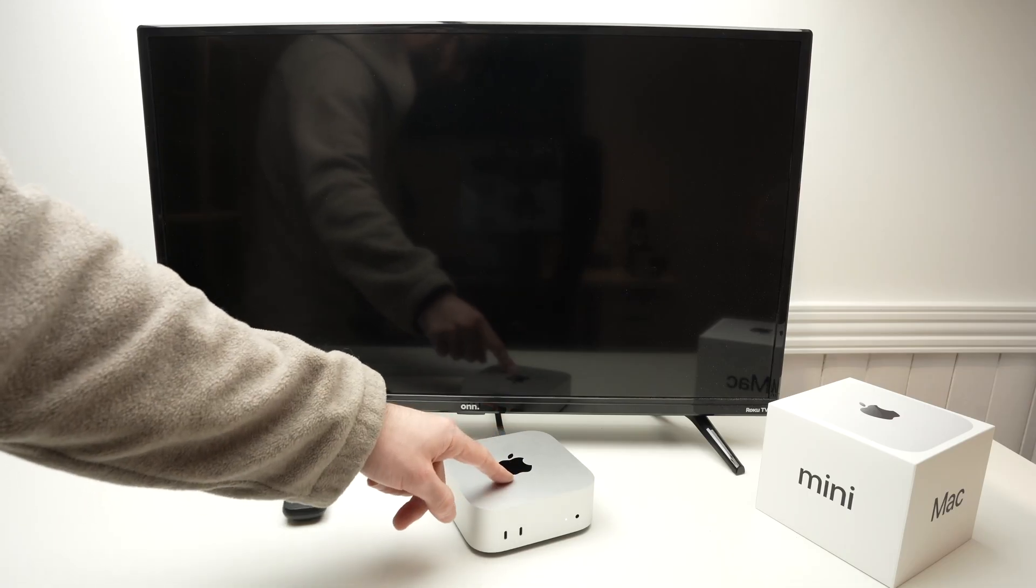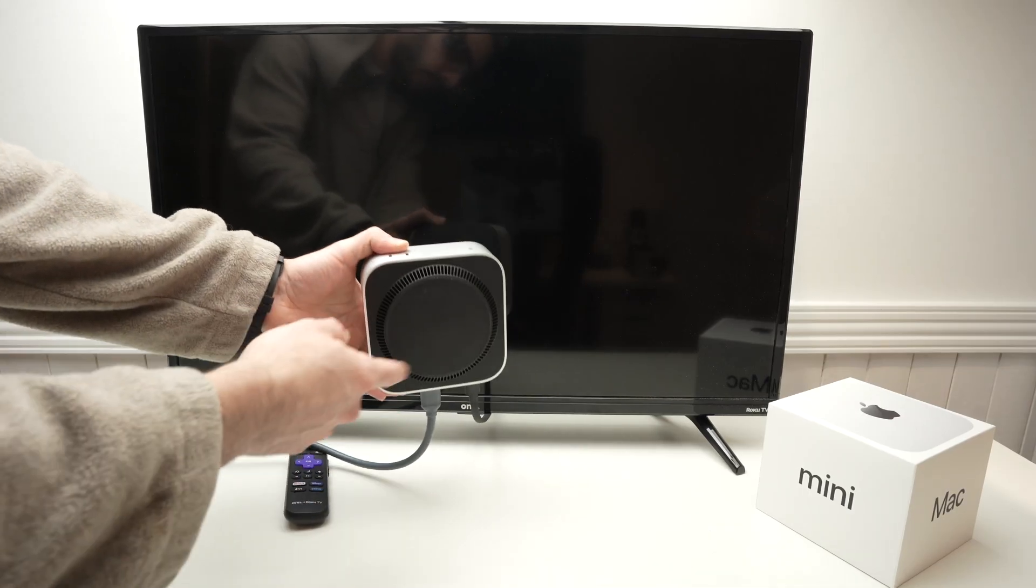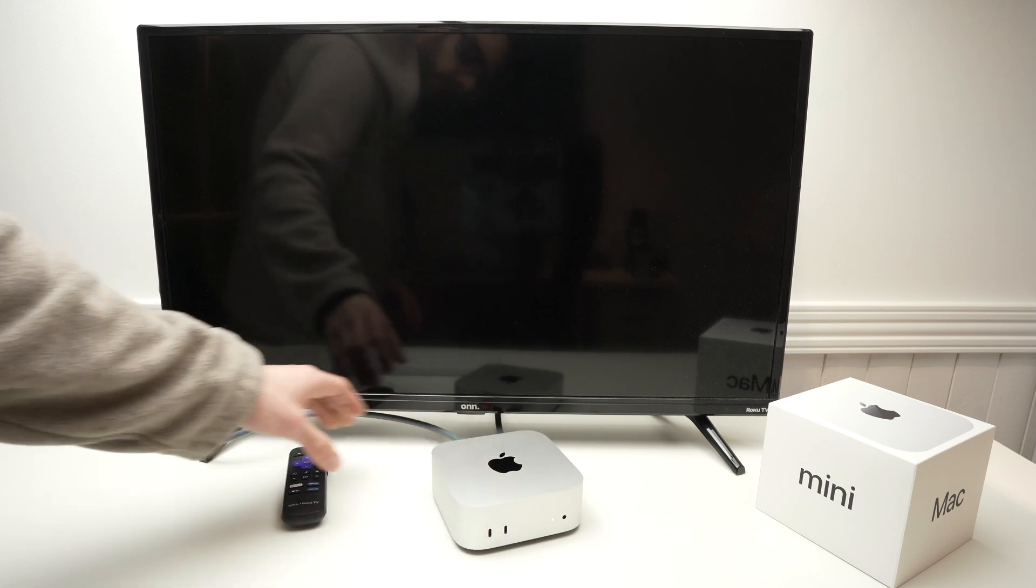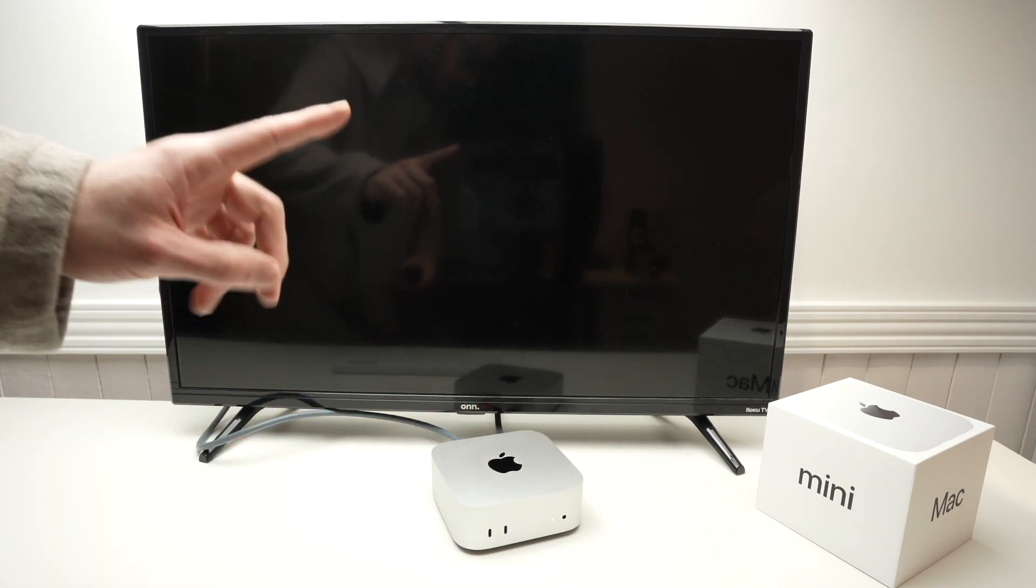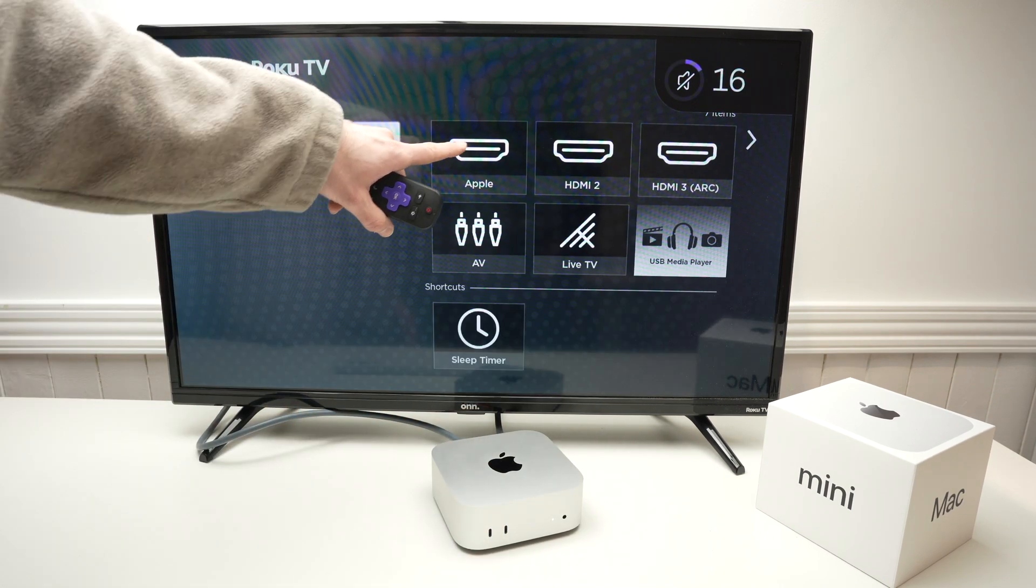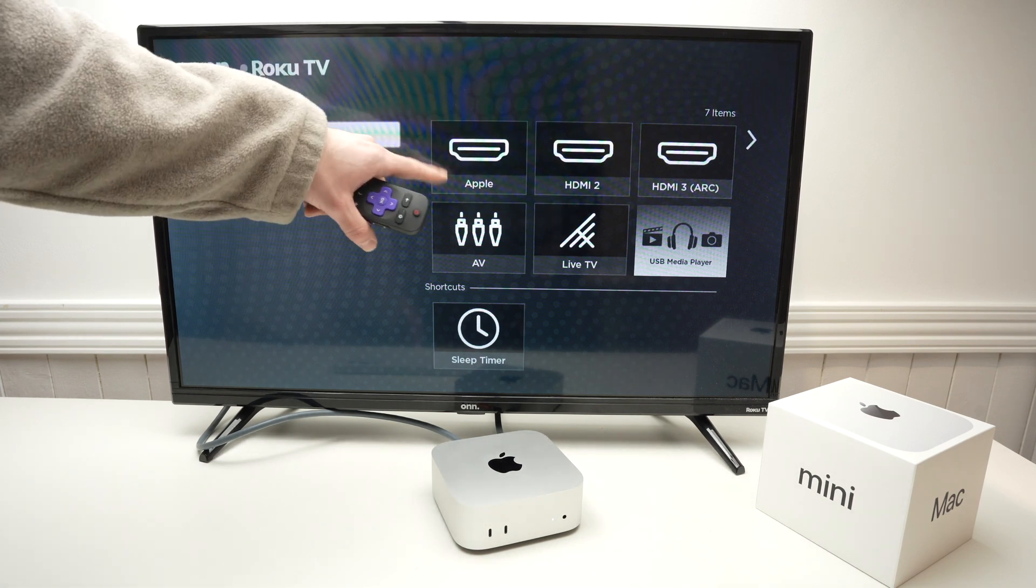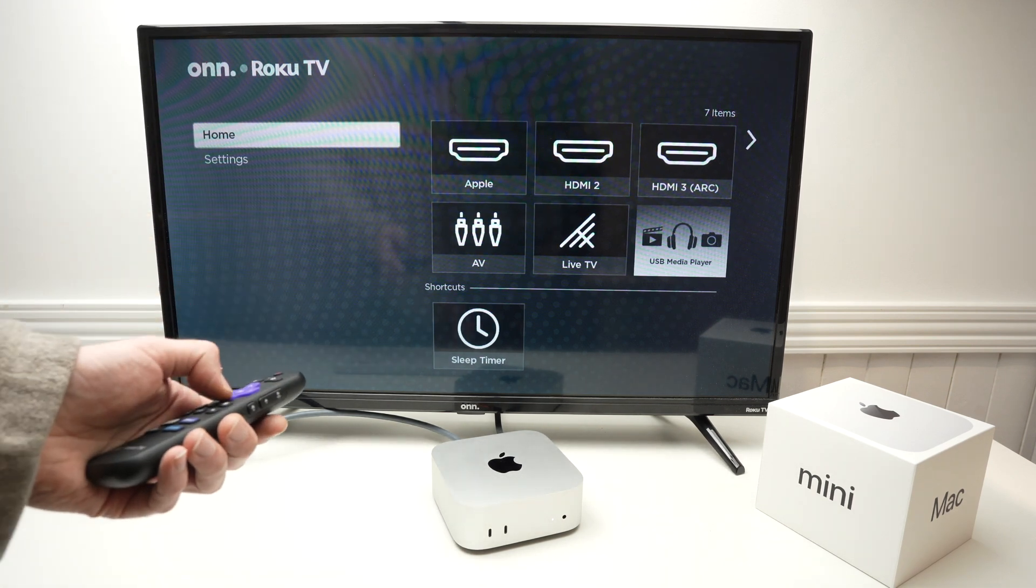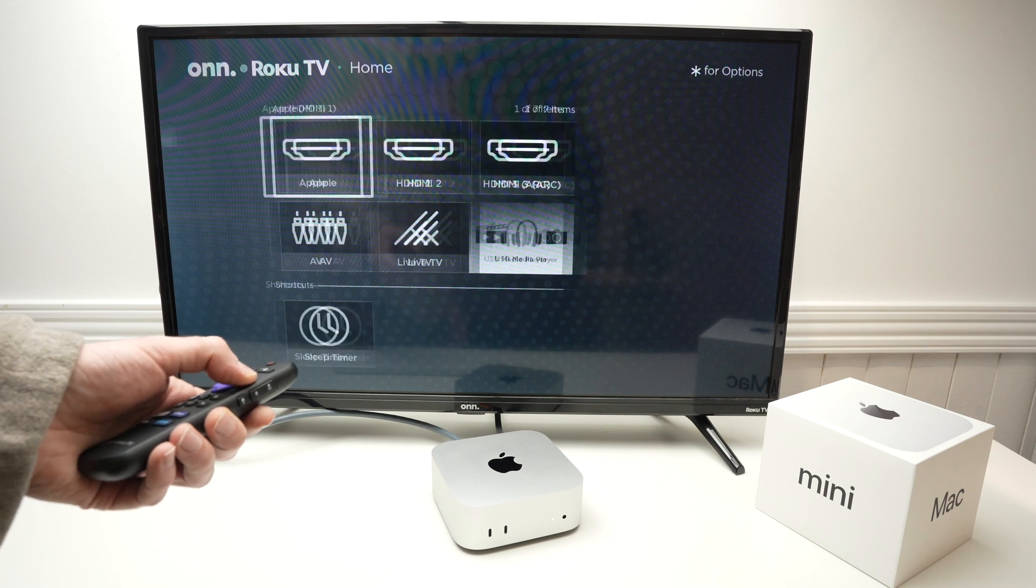Next step, turn on your Mac Mini. Press the power button over here if you didn't know how to turn it on. And then turn on your TV. Then you need to select your HDMI input on the TV where you have connected the cable. In my case, if you remember, it's HDMI 1.